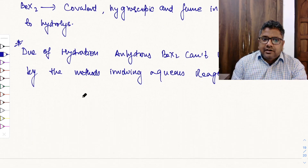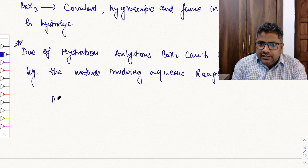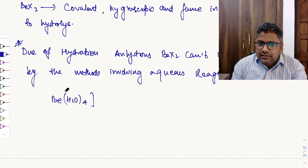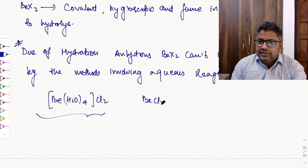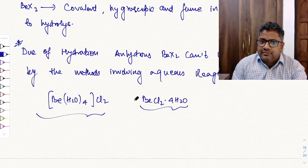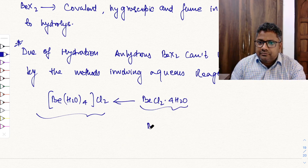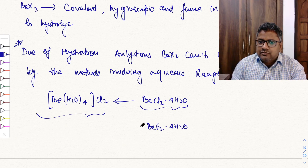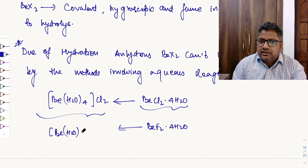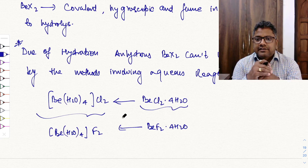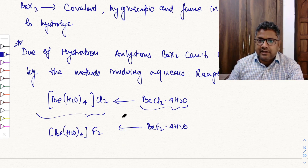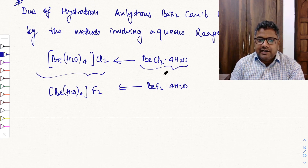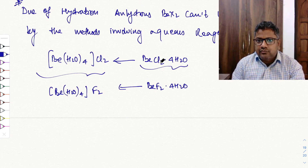If you take BeCl2·4H2O and try to heat it to remove the water and get anhydrous BeCl2, this is not possible. Because the water of crystallization is chemically bonded with beryllium. On heating, you get Be(OH)2 + 2HCl + H2O instead — this is hydrolysis. The water does not simply escape to give anhydrous BeCl2.